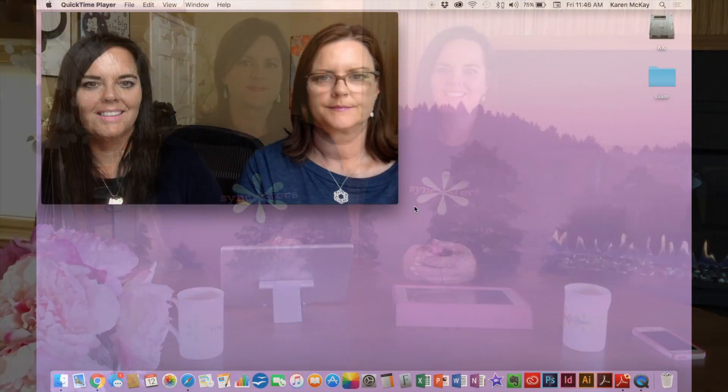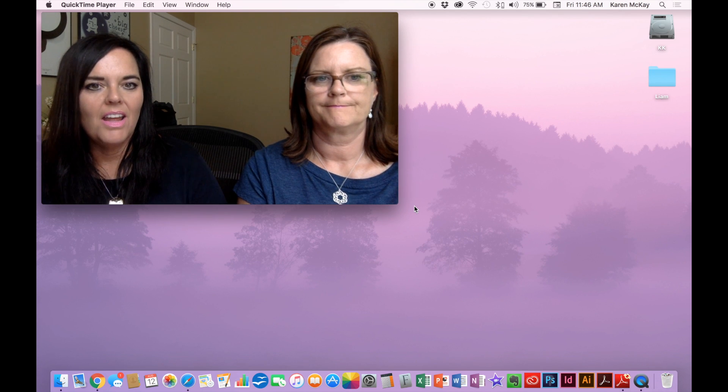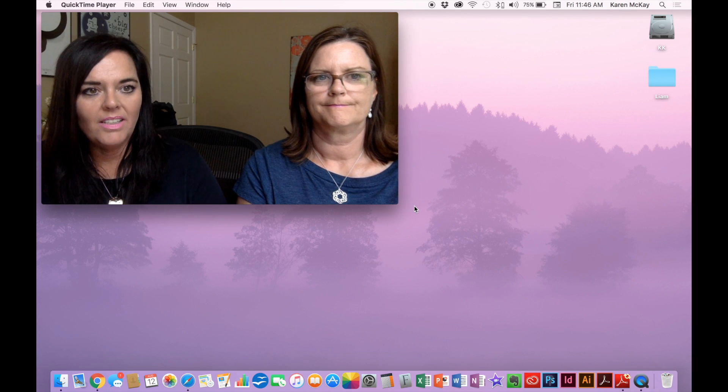Hi, I'm Barbara, and I'm Karen, and we're the Sync Sisters. Our Tech Byte on Mac OS notifications.